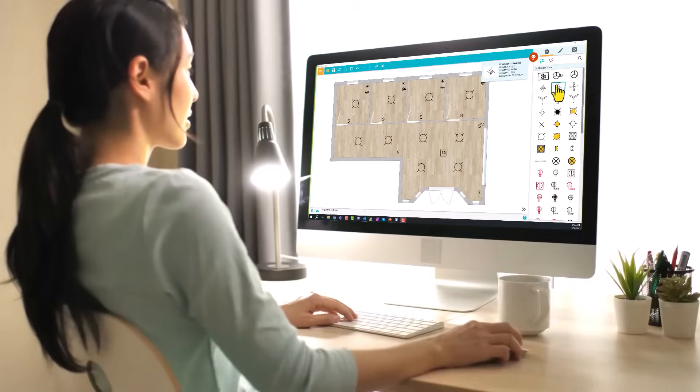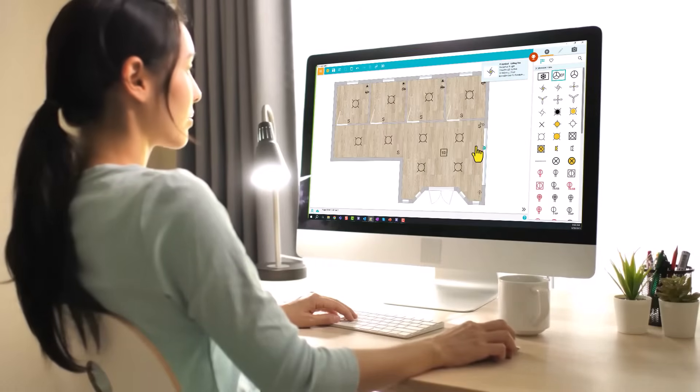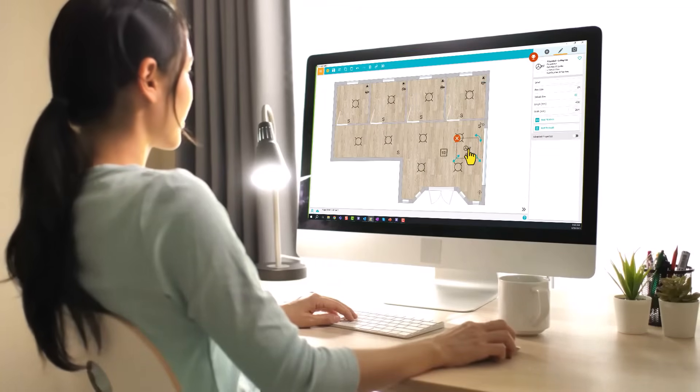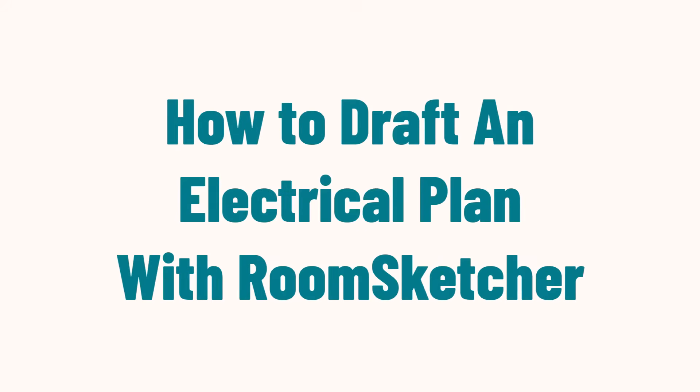Use an electrical drawing software like RoomSketcher to create your wiring diagram. So let's learn how to draft an electrical plan using the RoomSketcher app.